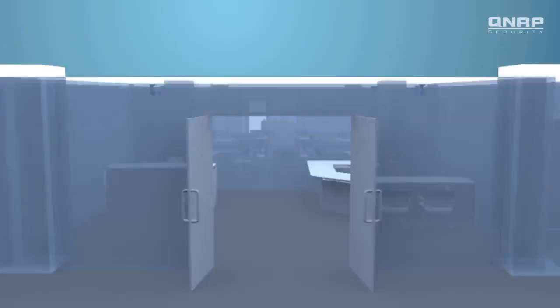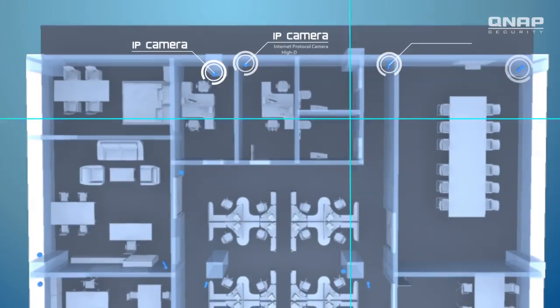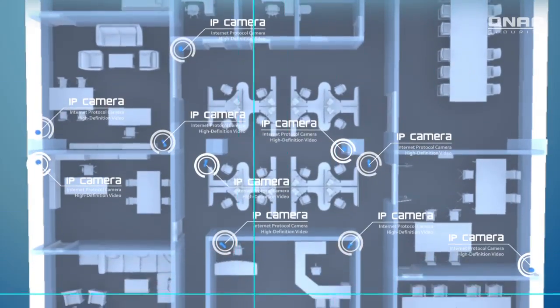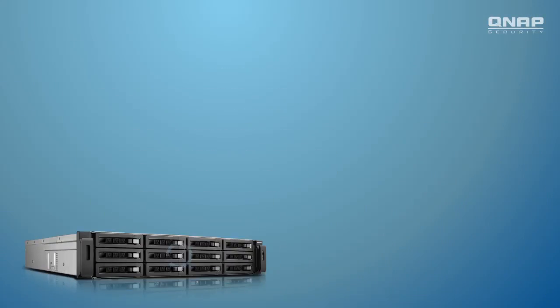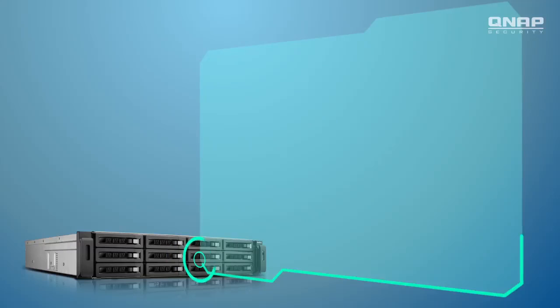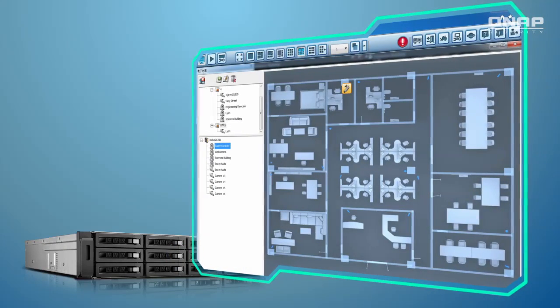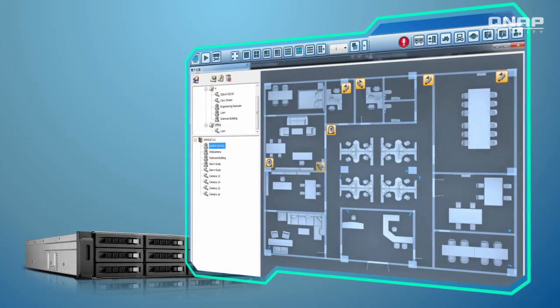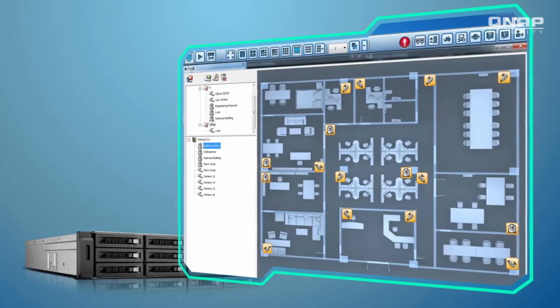Feel it difficult to manage a large site with dozens, even hundreds of IP cameras installed? Just upload the graphical layout of your site as an e-map. The locations of the IP cameras are now visualized in Viostore NVR. Pinpointing each camera is so easy!